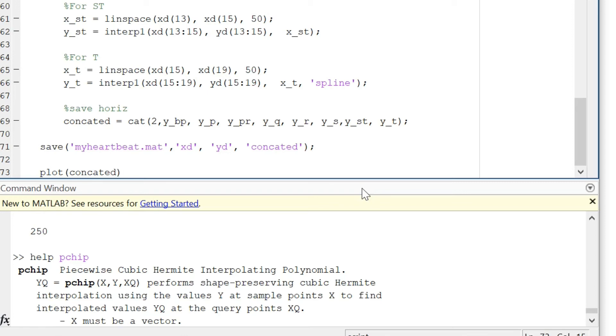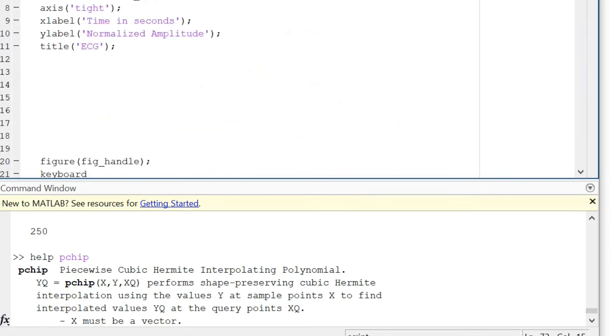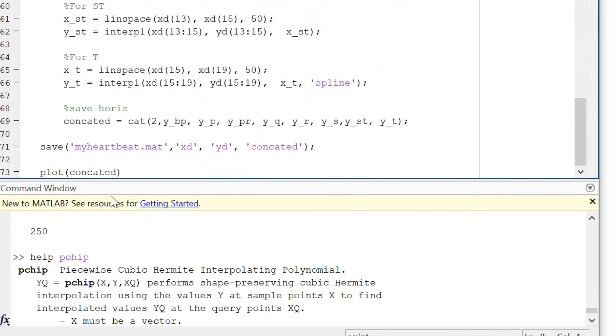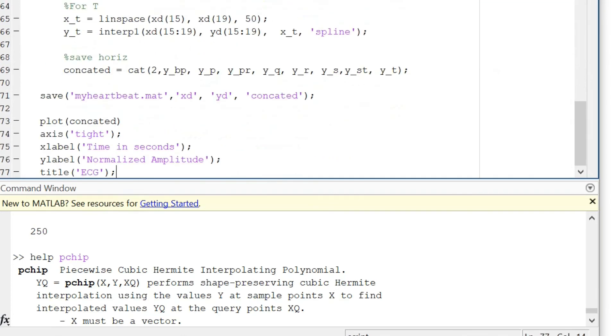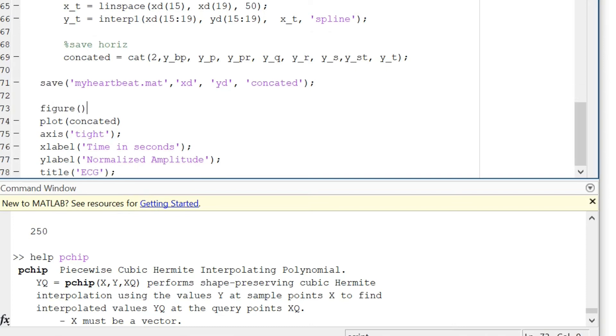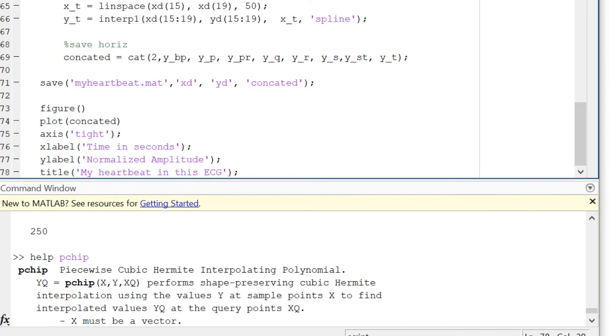Of course we can add the X label and Y label, so I can just copy it from here. This is just so that I create a new figure and I will write my heartbeat in this ECG.